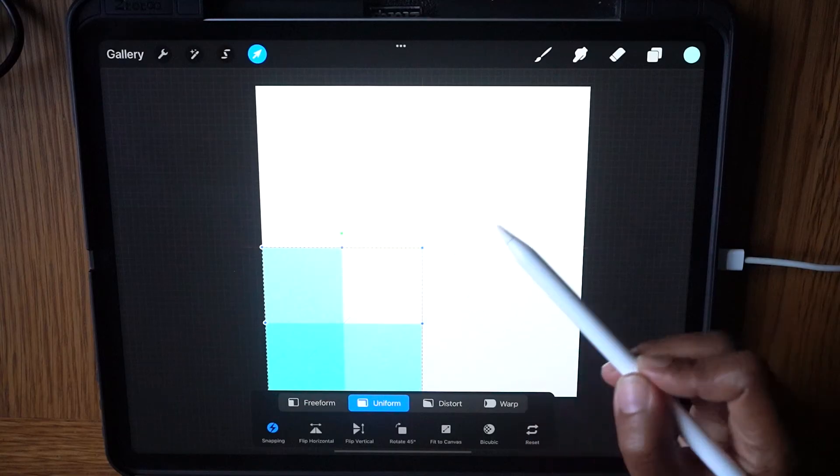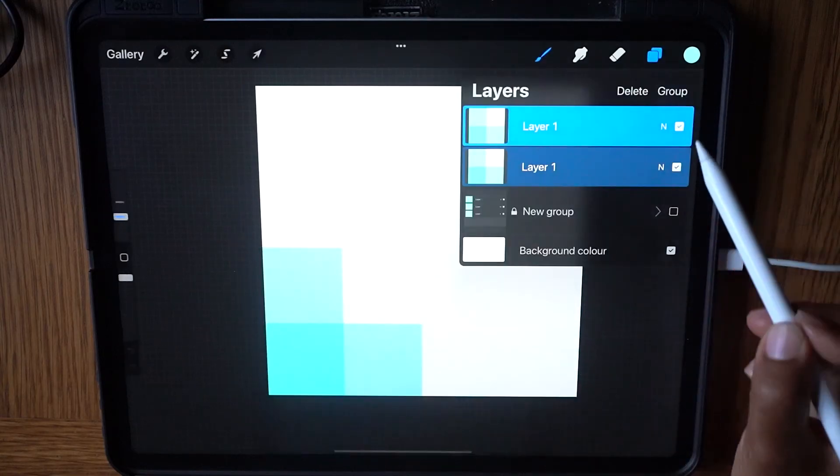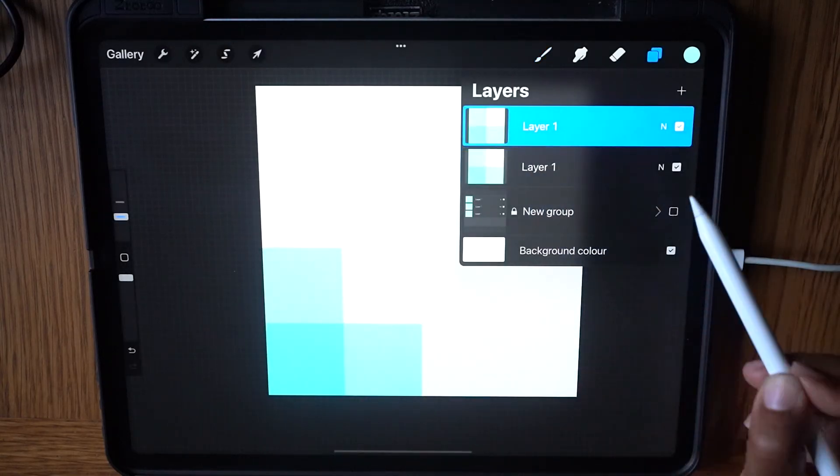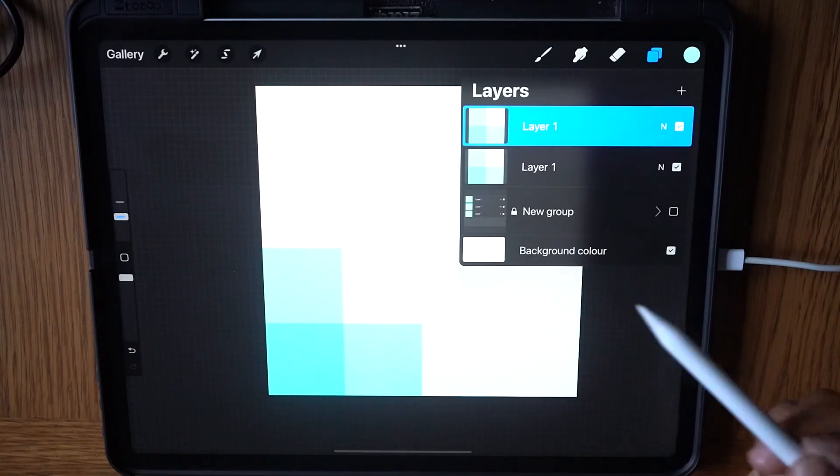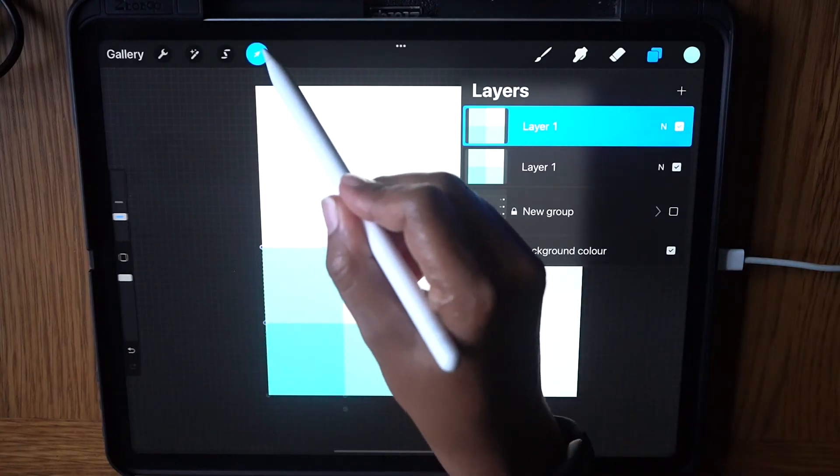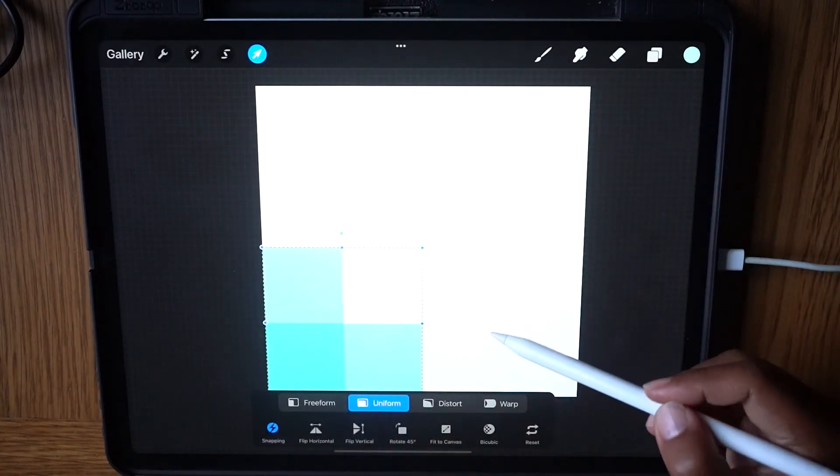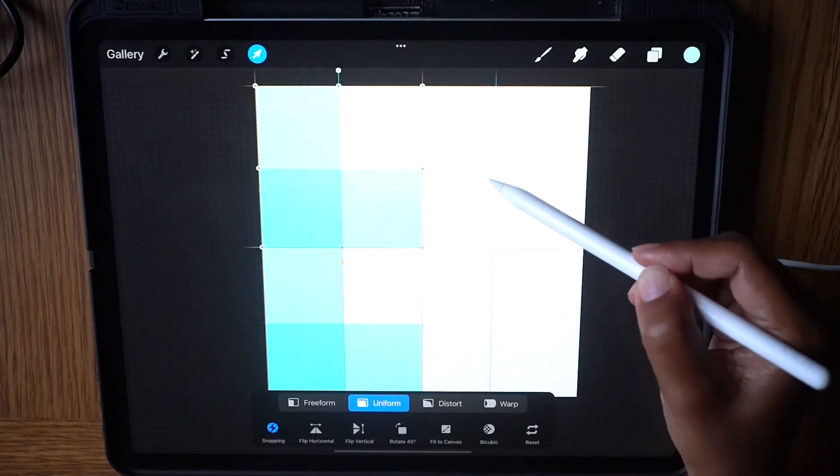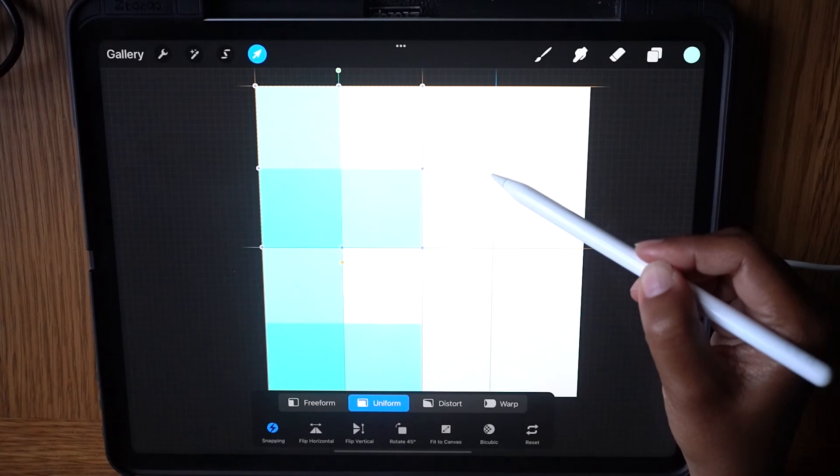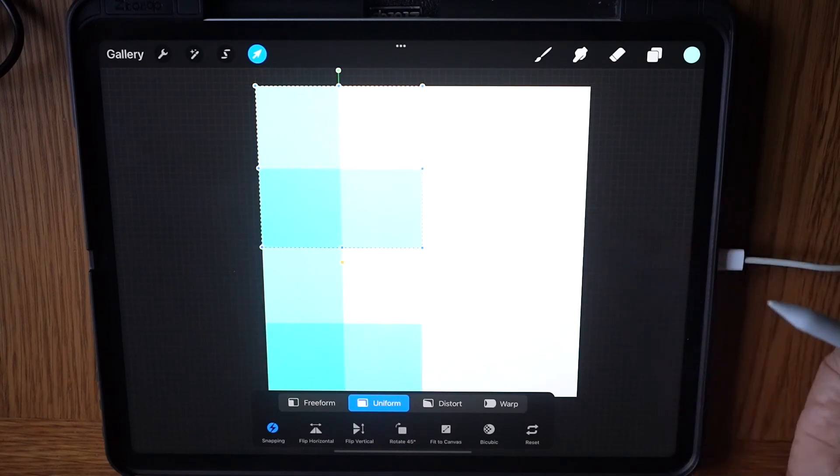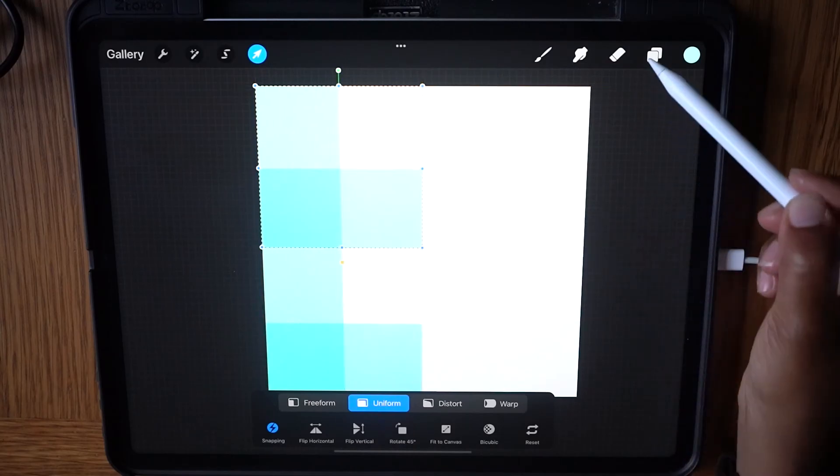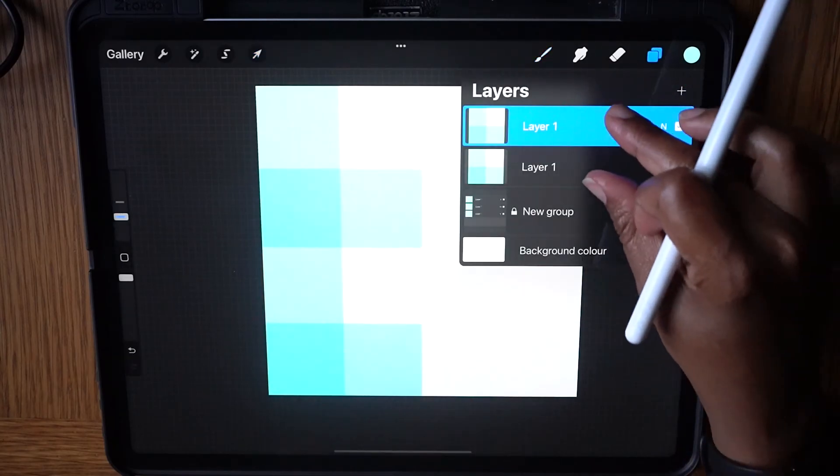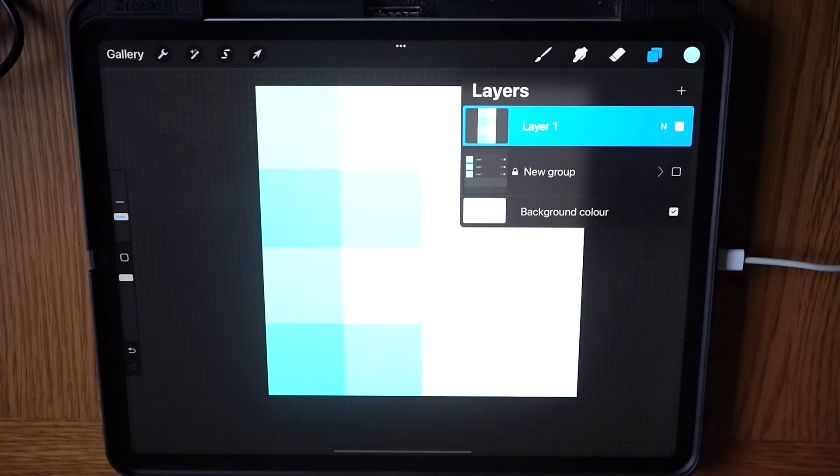Next, tap the layer icon and swipe right on one of the layers. Select the Transform tool and drag up to snap on top of the previous selection. Tap the layer icon and pinch the two squares to flatten. We now have a flattened half.